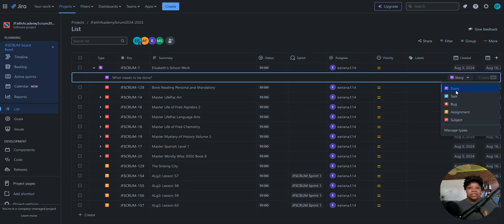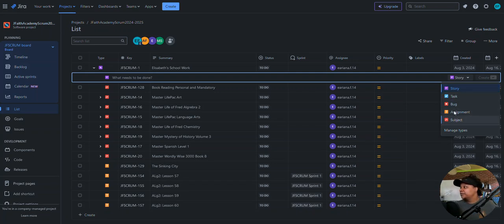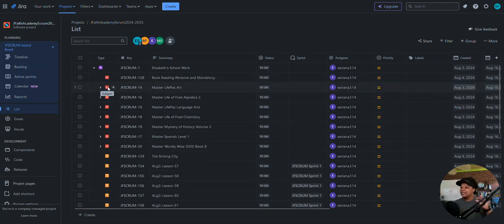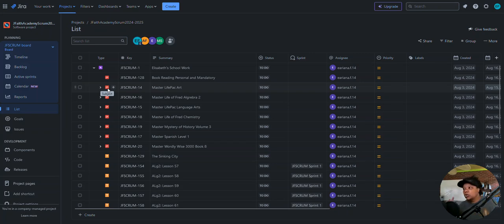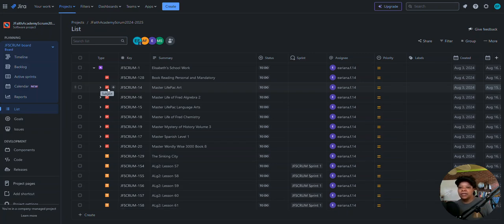Right out of the box from whatever scrum template I used, those weren't there. So I created these two. I tried to make the icons distinguishable — this is the subject icon, and the question mark is the assignment icon, like I'm questioning an assignment. You can probably come up with your own avatar images for each issue type.